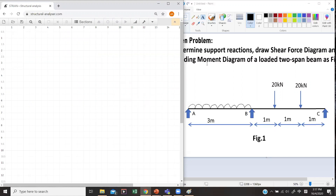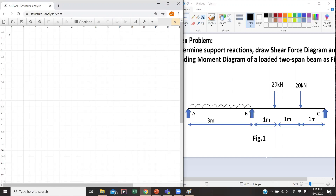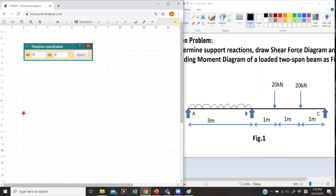Now we will solve the given problem in this structure analyzer. If you look at the problem, we have two spans of beam, three meters each. I'm going to draw the spans. For the first span, I will click on a point in this paper — try to utilize the ruler or the grid. I will click here for my first point A.